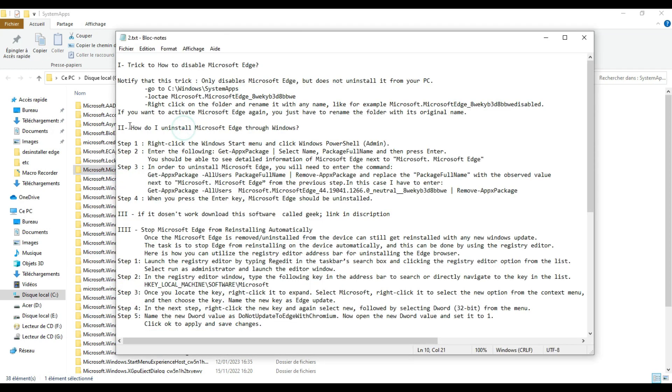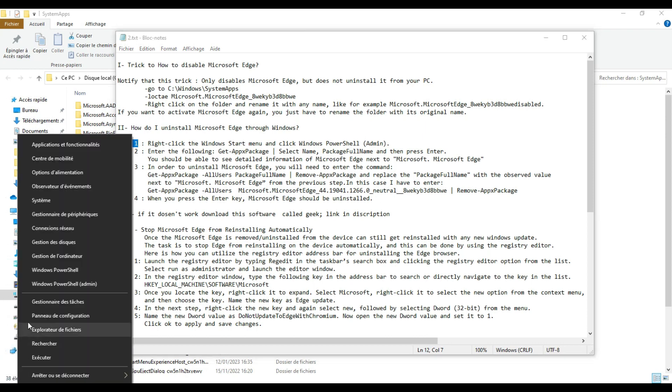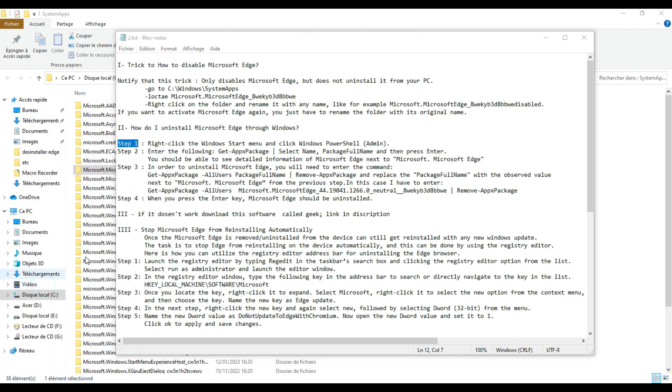Now, how do I uninstall Microsoft Edge through Windows? I'm going to follow these steps in order to uninstall this application. Step 1: right-click on the Windows Start menu and click Windows PowerShell Admin.